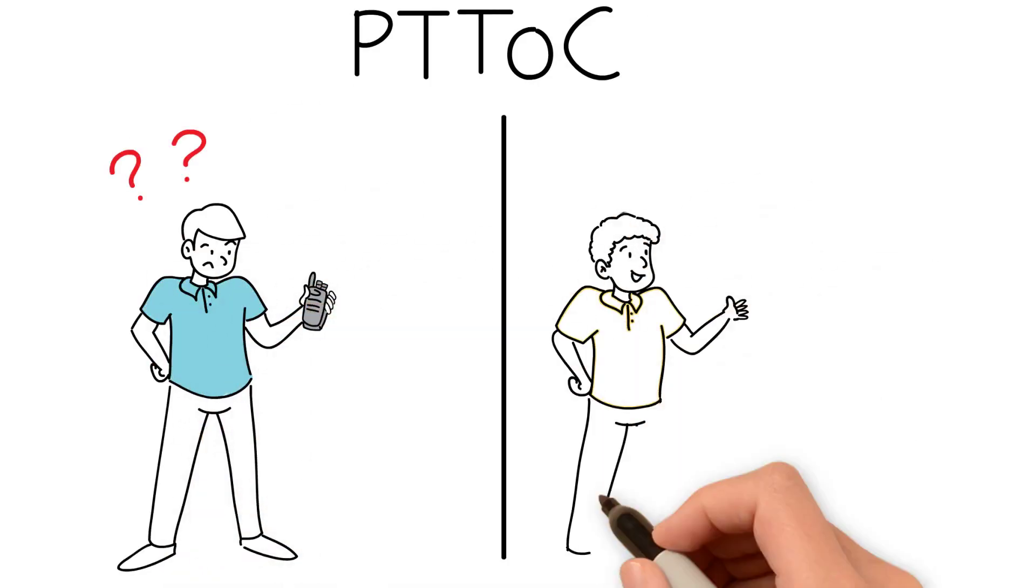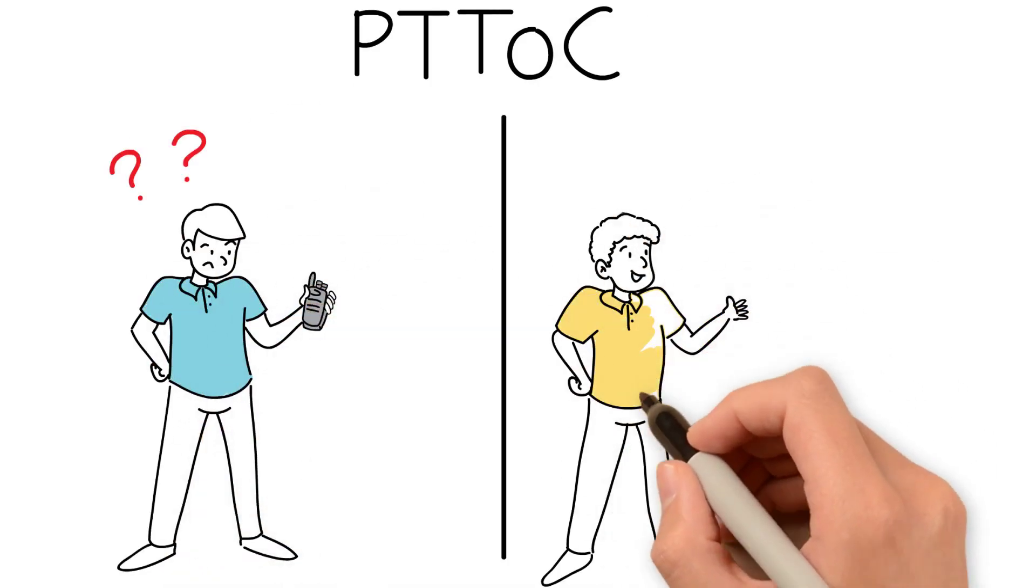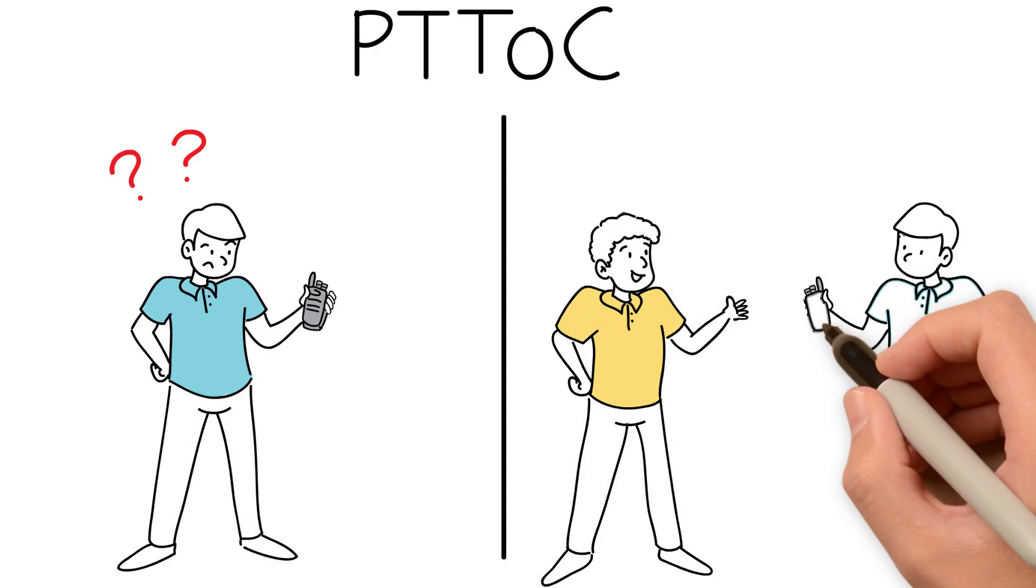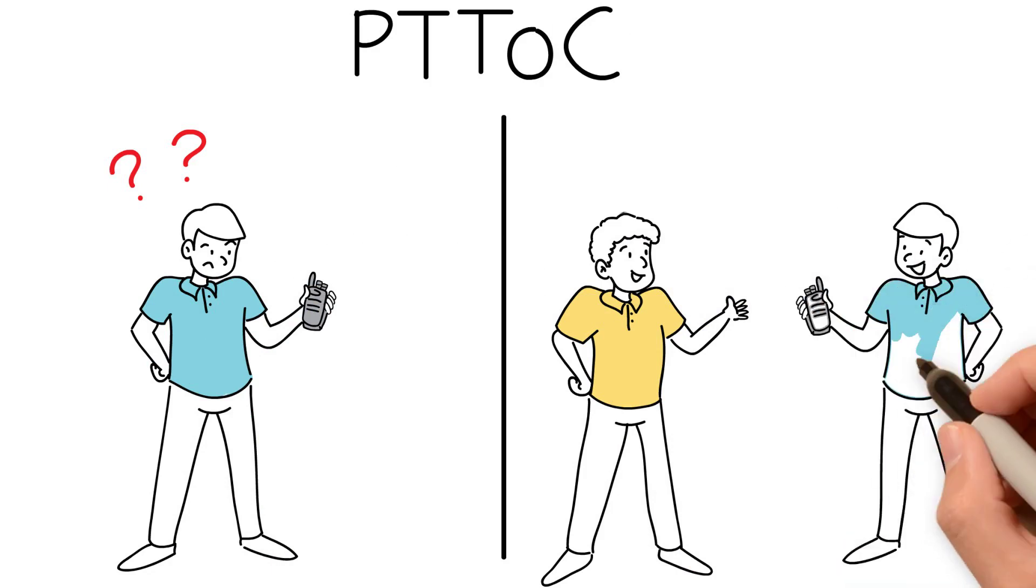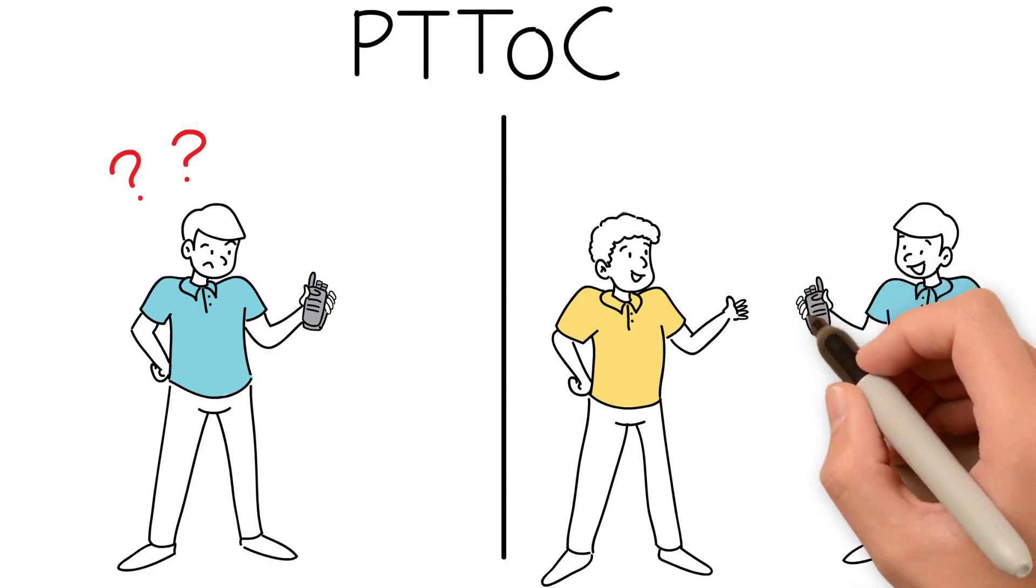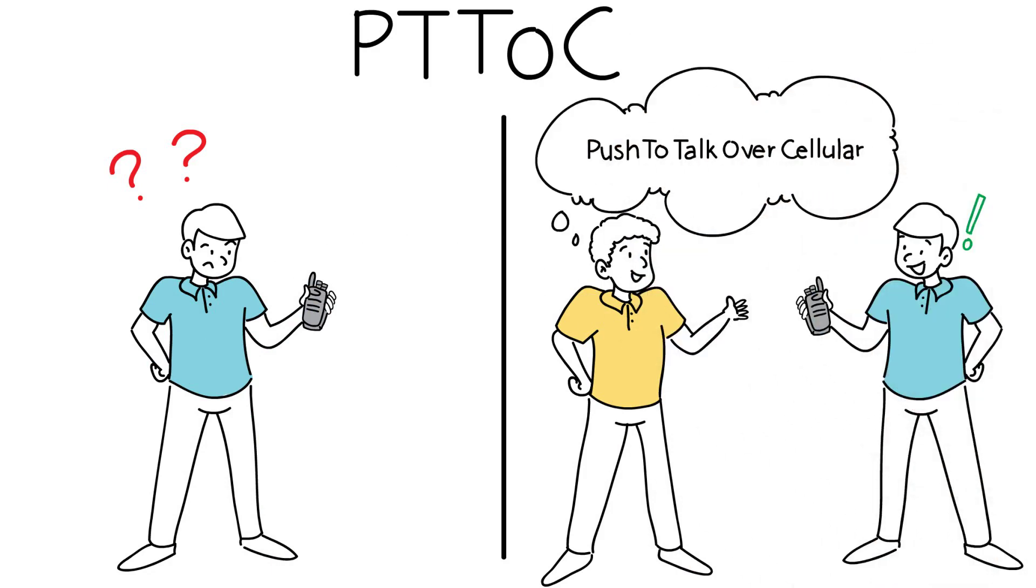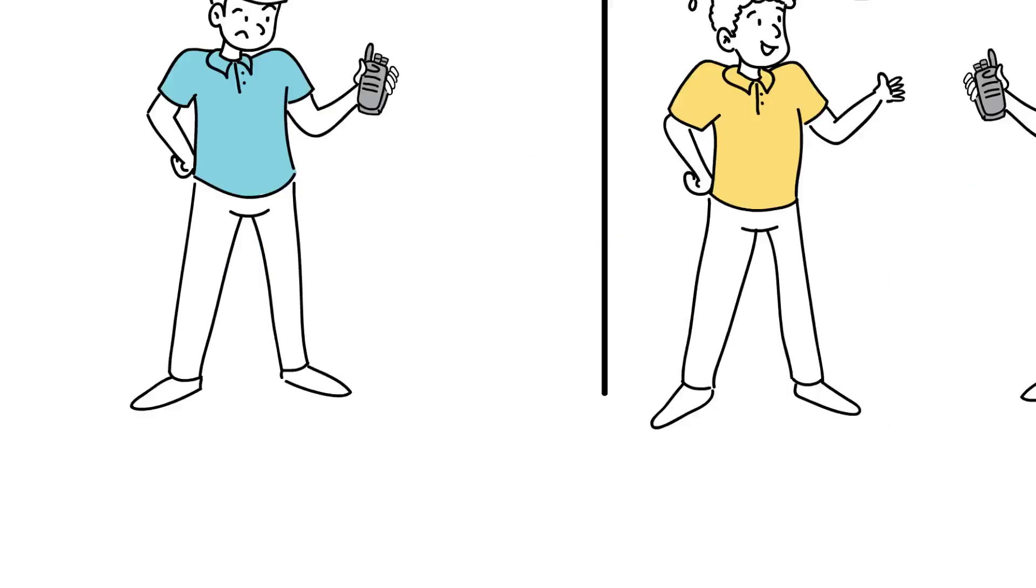So, what's PTToC? PTToC stands for push to talk over cellular. It's a new technology and it's here to stay.